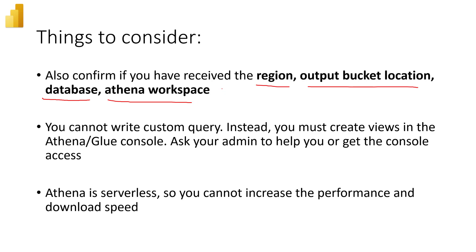And alternatively, you can also add the table names if you don't know the table names. So there are five pieces that you want to get from the admin if you don't have the information. So the second thing is you cannot write the custom query. So instead,